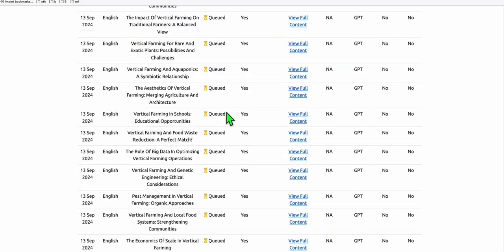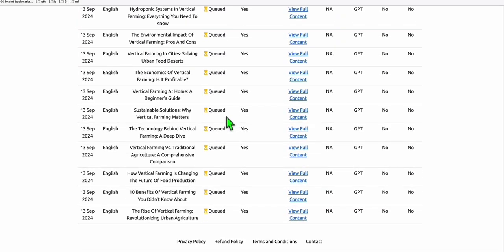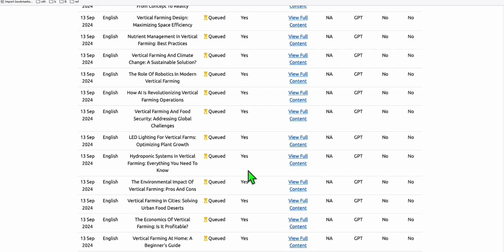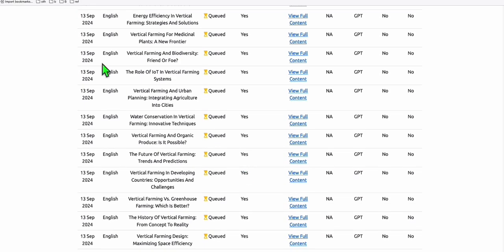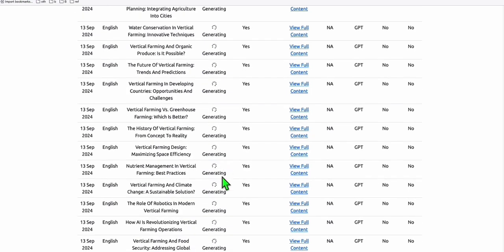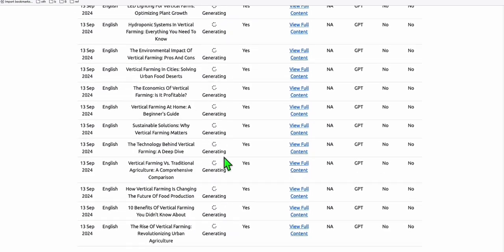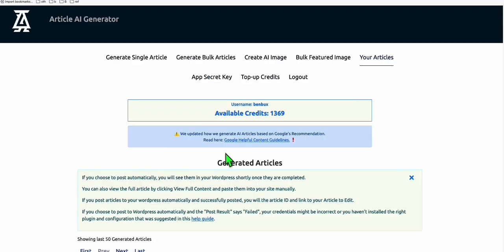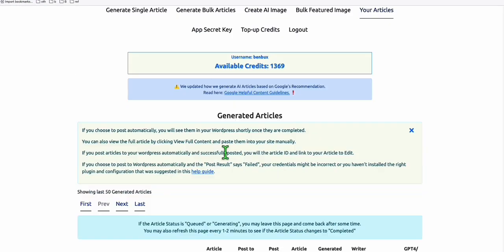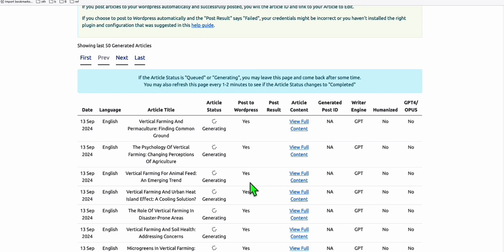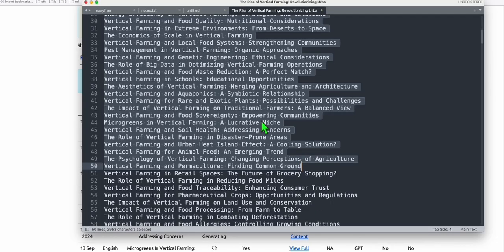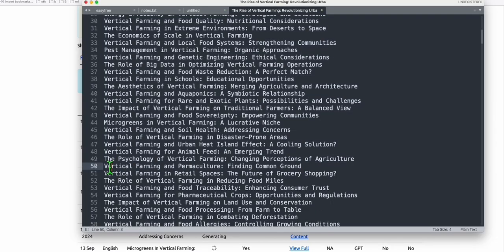You will see right here, they are all queued and some of them will be generating. You don't need to wait. If you refresh, most of them started generating. You don't have to wait. You can complete all those 439 in your list. So let's do that very quickly.